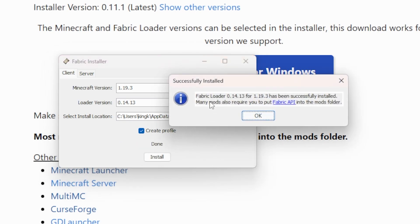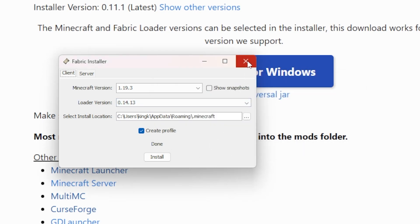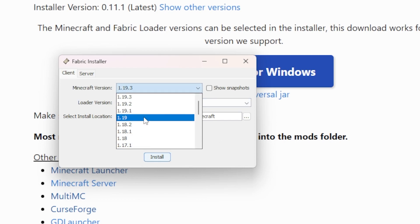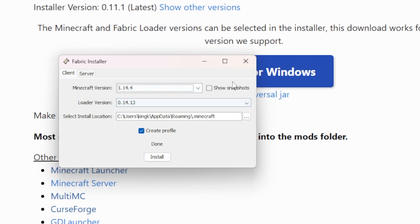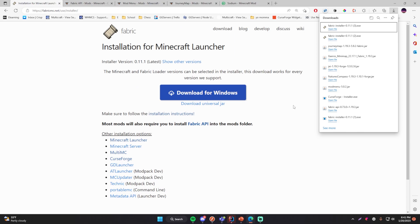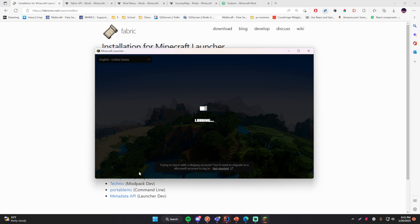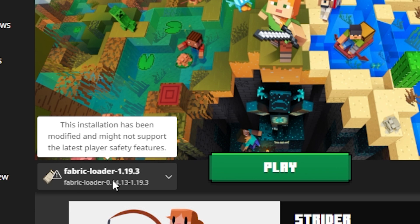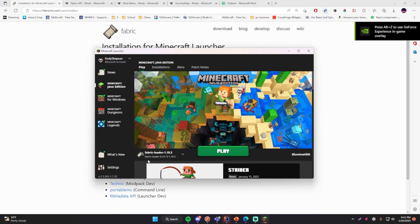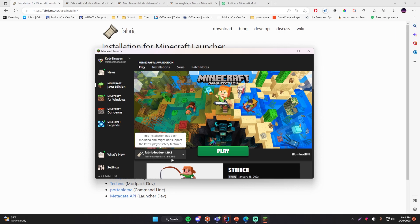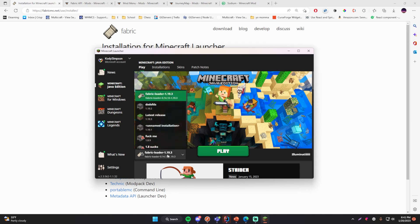Click install and it only takes a second. It says Fabric loader has been successfully installed. Many mods also require you to put the Fabric API into the mods folder — we'll do that in a second. You can close this, and every time you want to use a different version of Minecraft you just come back here, choose the version you want, and it'll set everything up for you. Now let's go back and open the Minecraft launcher — you should see a new profile that has been set up for the Fabric loader, version 1.19.3.